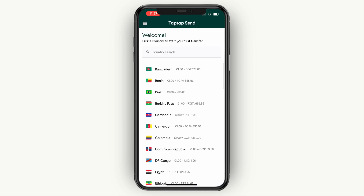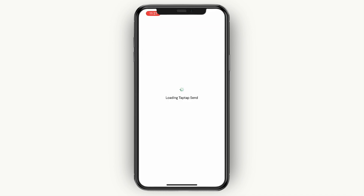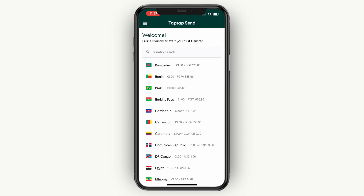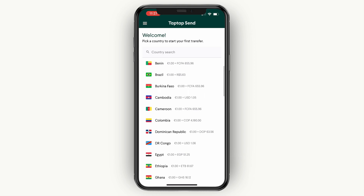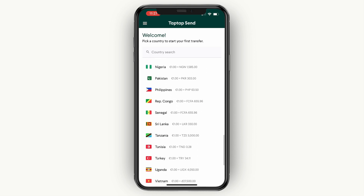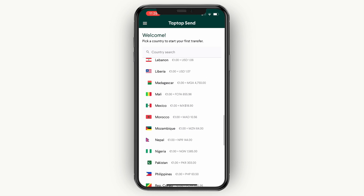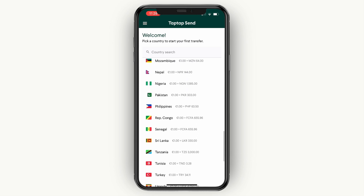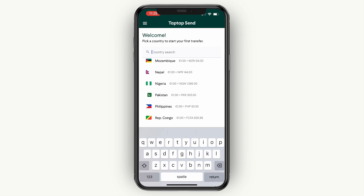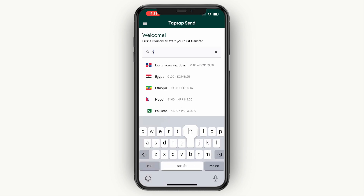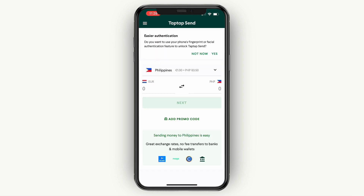After you verify your phone number by entering the verification code, you will get to this screen which says: Welcome — pick a country to start your first transfer. Find a country you would like to send money to. For example, if I want to send money to the Philippines, I'll just click on Philippines. You can also search for a country in the search bar.